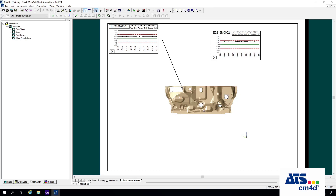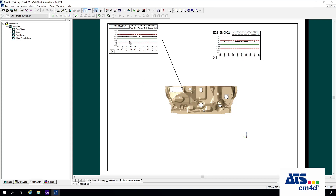Hello and welcome to the CM4D basic training module where we consider some of the commonly used graph types and graph annotations. In the previous module we looked at most of the options available for creating and modifying chart type annotations on the page. A graph type is very similar to a chart, except it has more options for how you want to view the data within the object itself. Before we actually create a graph, let's look at what's available in CM4D.